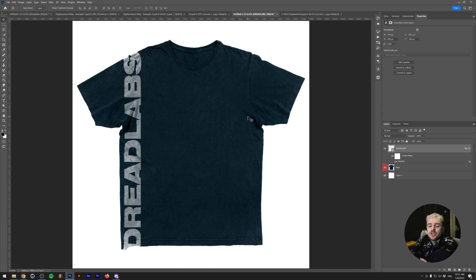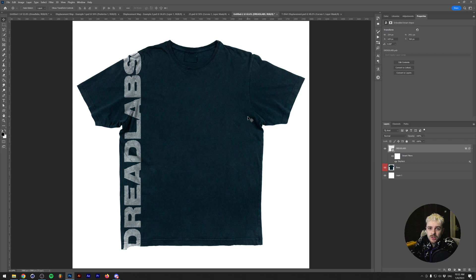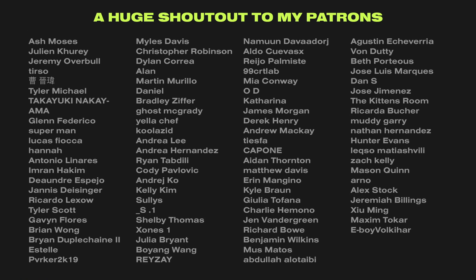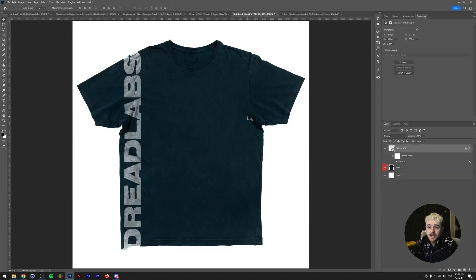That's how you use displacement maps in mockups. If you have any questions, feel free to leave them in the comments. These project files will be available on my Patreon page, where patrons also get an exclusive discount in my asset web store. If you don't have the budget for Patreon, leaving a like, a comment, and subscribing helps a lot. This was Tom from Dreadlabs, thank you so much for watching and I'll hopefully see you in the next video.